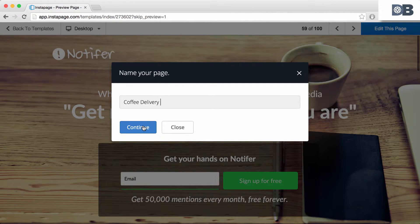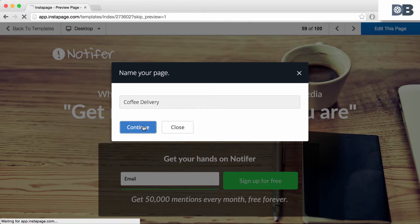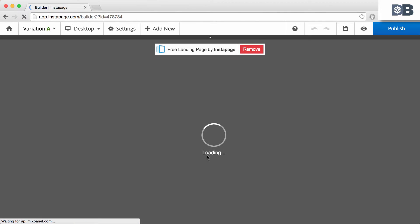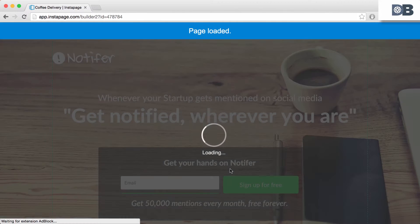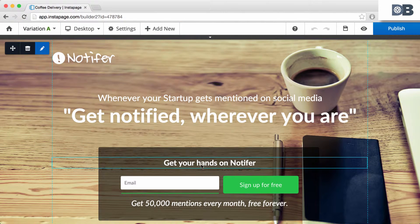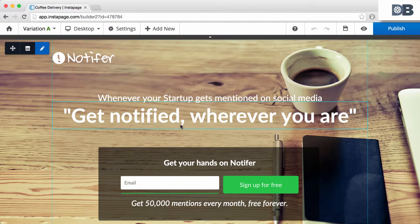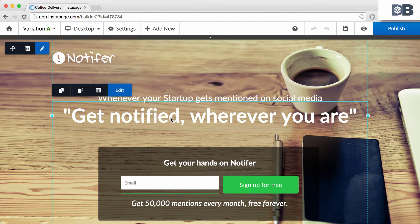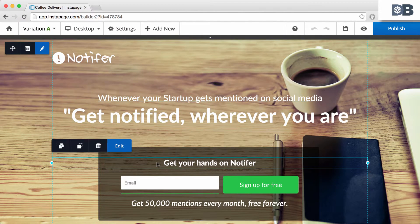Next, you can begin to edit your template. As you can see, the webpage is divided into various sections with various elements, such as text boxes, images, and buttons.